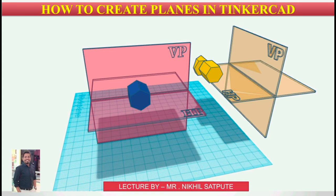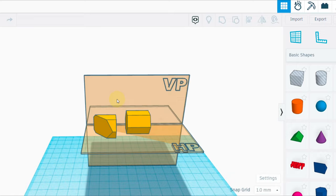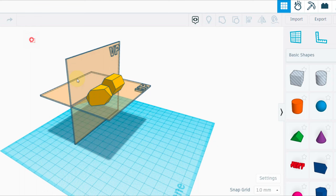Hello and welcome back to my channel, Learn with Nikhil. In this video I'm going to teach you how to create horizontal and vertical planes in Tinkercad. So let's begin. It's quite simple to begin with.